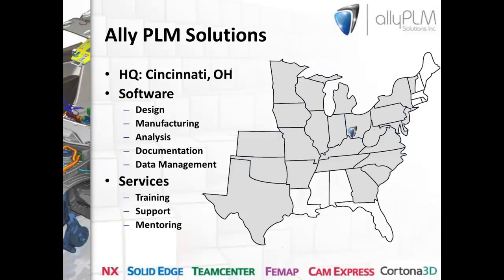And last but not least, the topic of today's presentation is Cortona 3D, which we use for technical documentation and communication. Not only do we provide software across these disciplines, but we also provide training, tech support, mentoring, and consulting to our clients across most of the eastern half of the United States. Our home base is right here in Cincinnati, Ohio. Feel free to give us a call if any one of those services piques your interest.